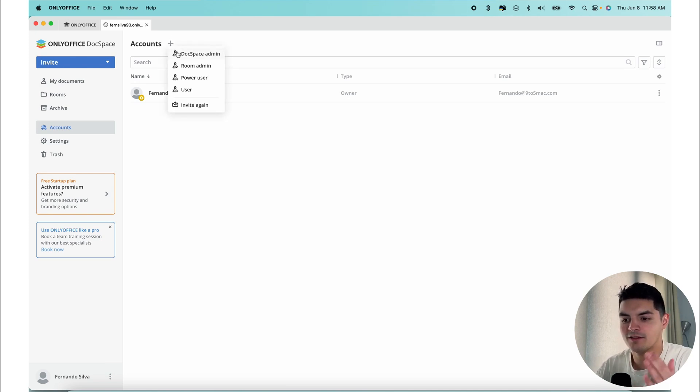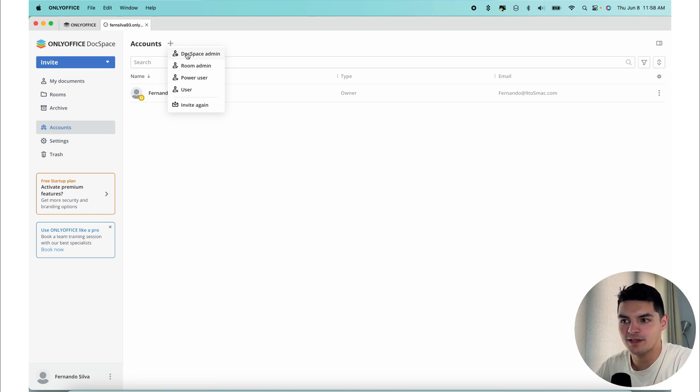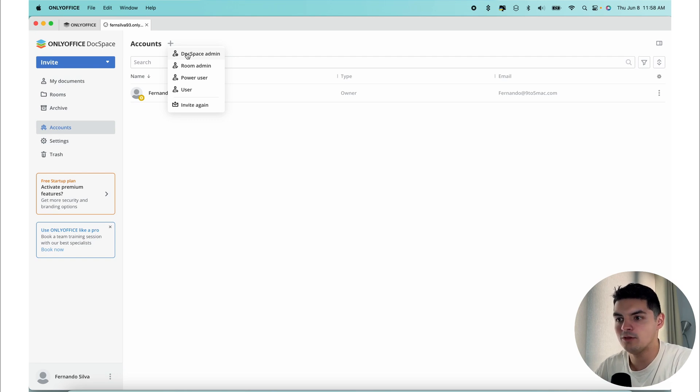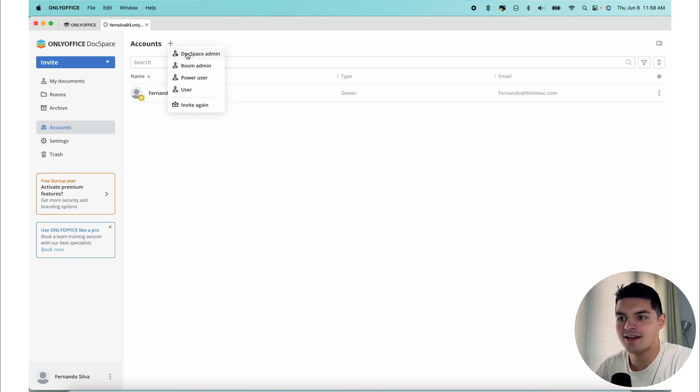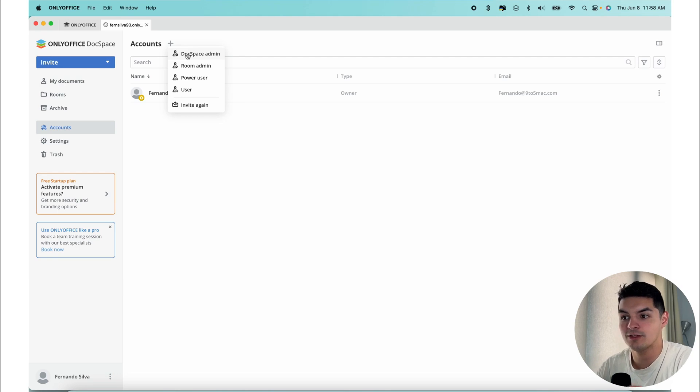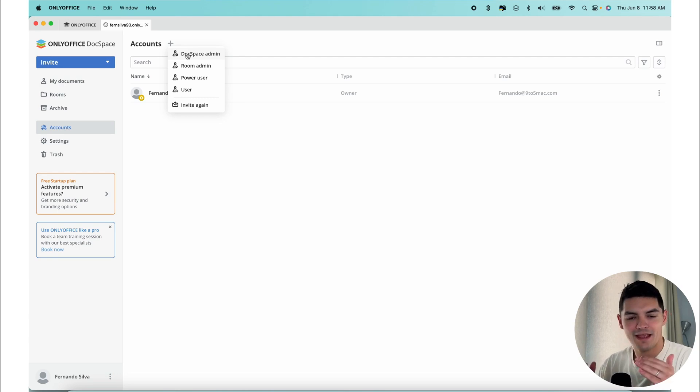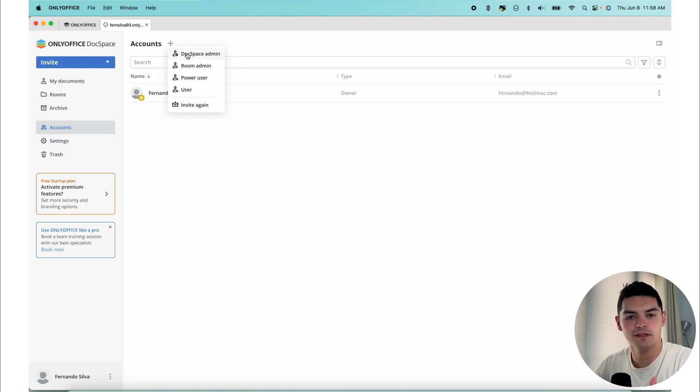In this plus sign, the first one that you see that you can invite is a DocSpace admin. This role can be granted to the user who needs access to manage the DocSpace, rooms and users along with the owner. However, DocSpace admins do not have access to certain critical settings, such as the DocSpace removal, and cannot manage other DocSpace admins. It pretty much has everything that the owner has minus the ability to completely delete the room.